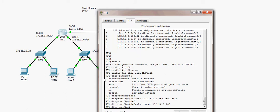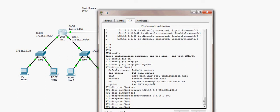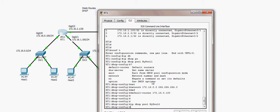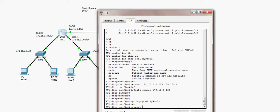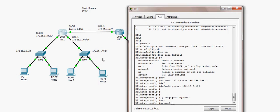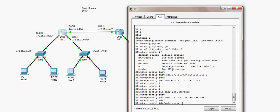We don't have a DNS server, so we skip the dns-server option. I then configure the second pool, 'my_pool_2', to service LAN 172.16.1.0/24 with subnet mask 255.255.255.0 and default gateway 172.16.1.100, which is the IP address of the router interface connected to that LAN.